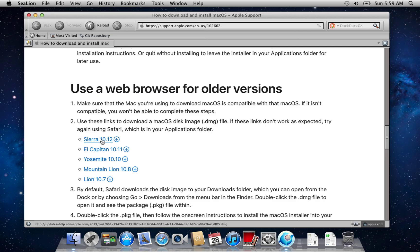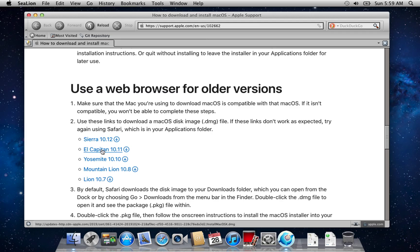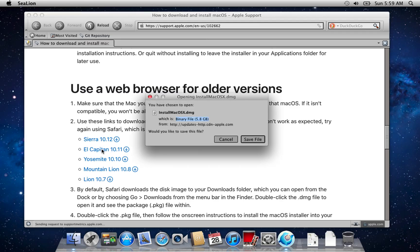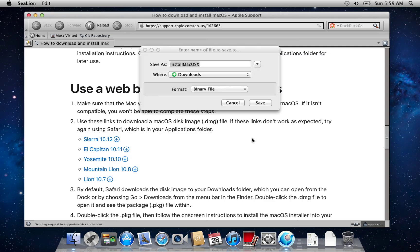Yes, you could technically make a bootable USB and clean install Big Sur or Monterey, but we're focusing only on the direct upgrade method here. For this demo, I'll be downloading macOS El Capitan, but you can choose another version if you prefer.